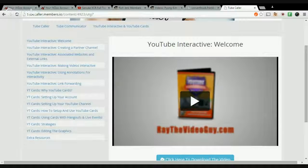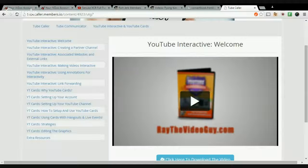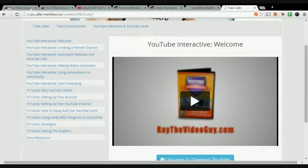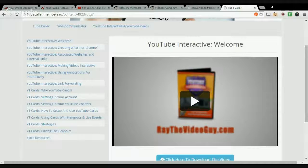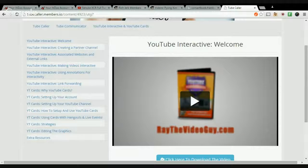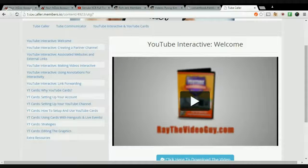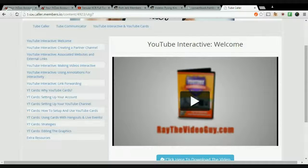Now the last upsell is YouTube Interactive and YouTube Cards. This is $24. This is a combination of two of the most popular products by Ray: YouTube Interactive and YouTube Cards.